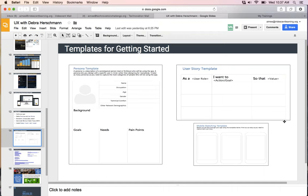A question: what database do you use at Goldman Sachs? We use lots of different databases — we've got a very large organization, and depending on the problems we're trying to solve, whether related to markets and securities or employees, we use lots of different databases. For Technovation, students are generally going to be using TinyDB for App Inventor.